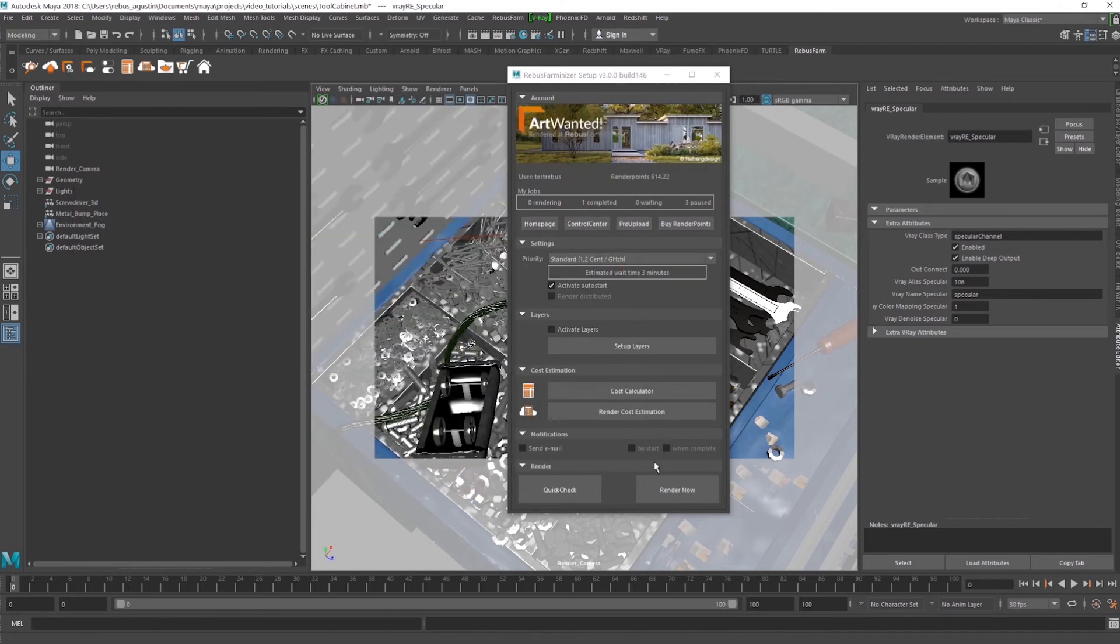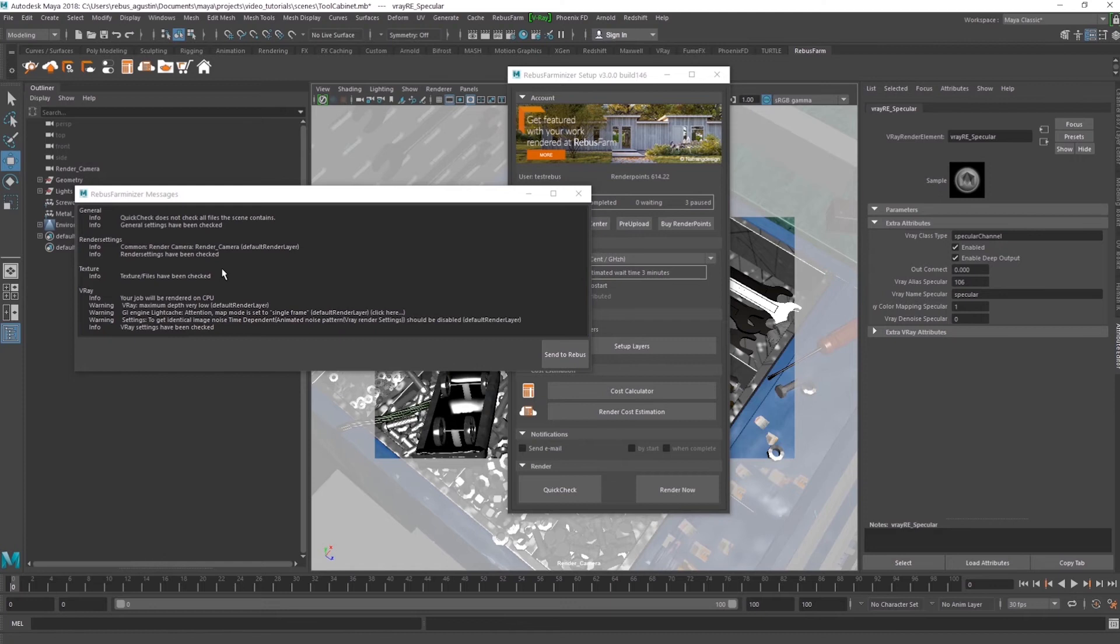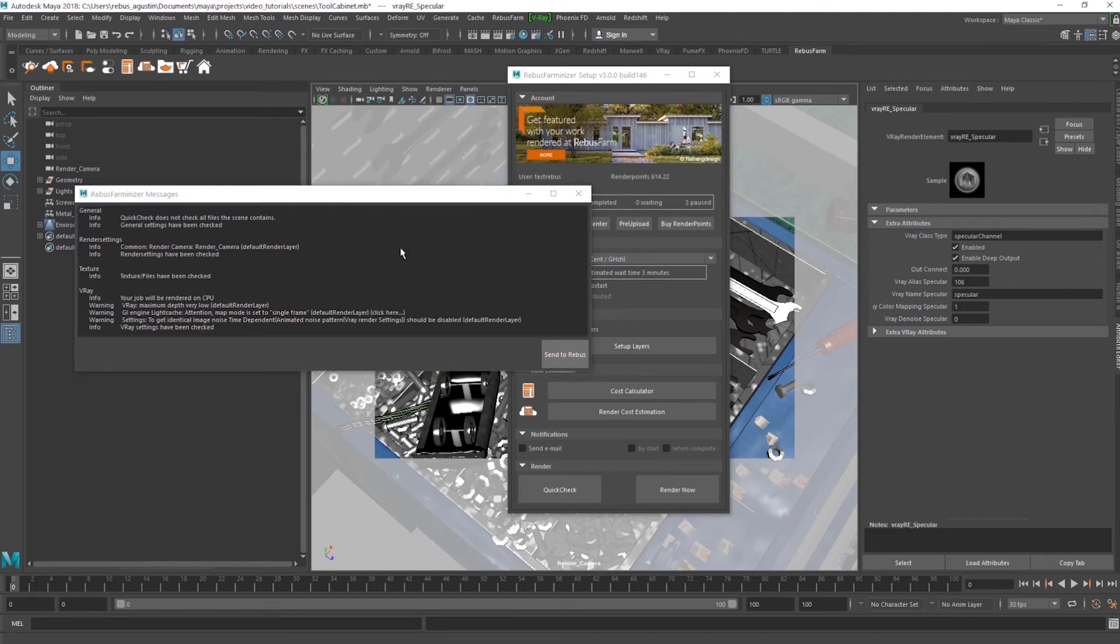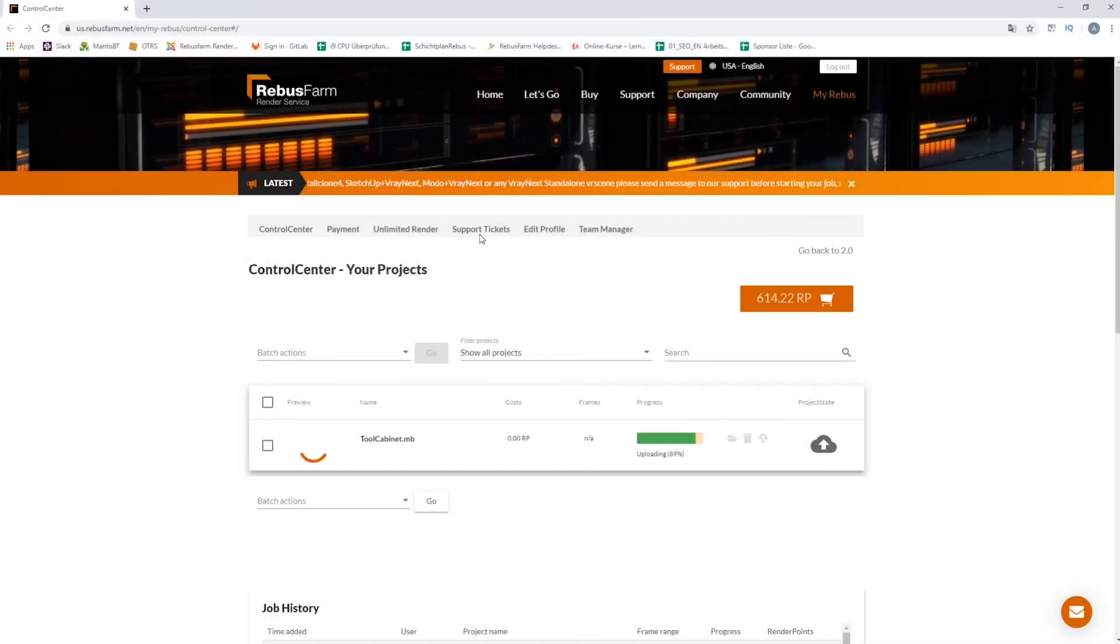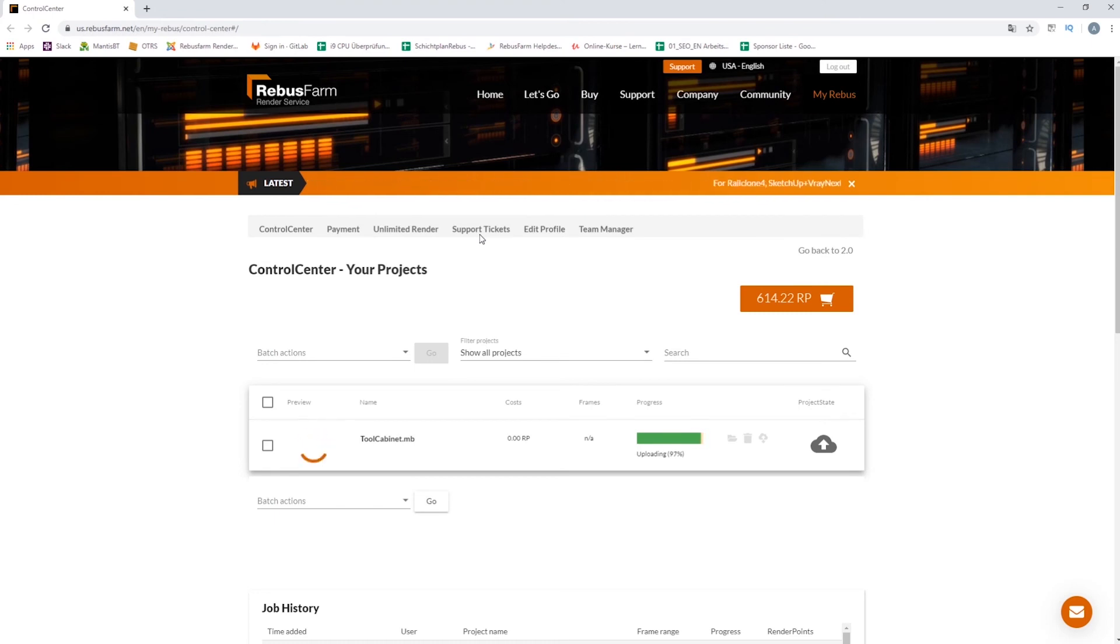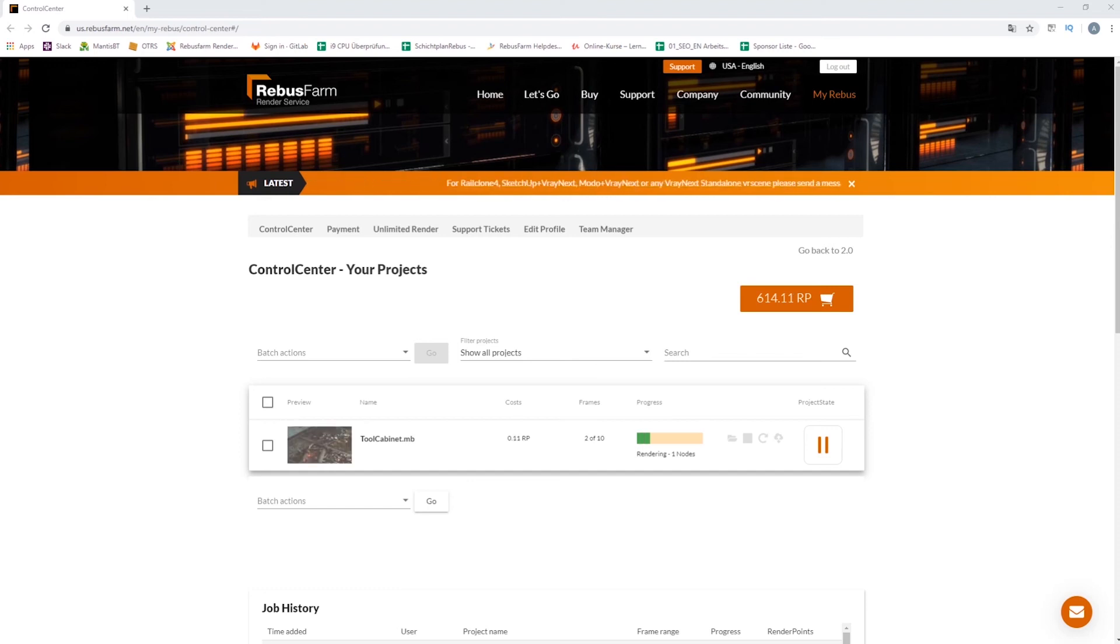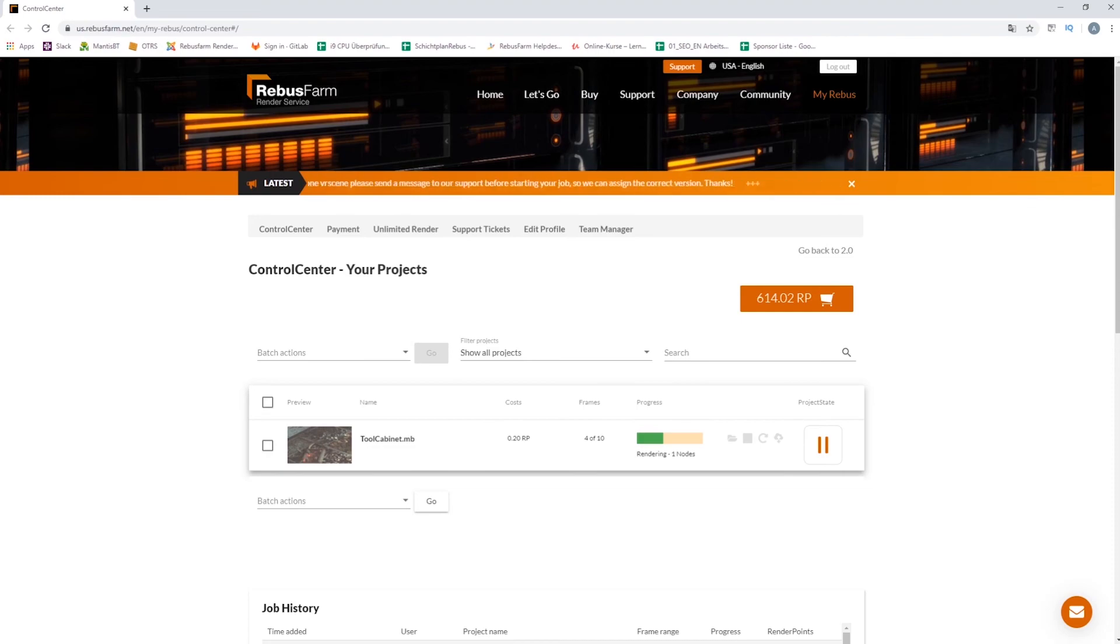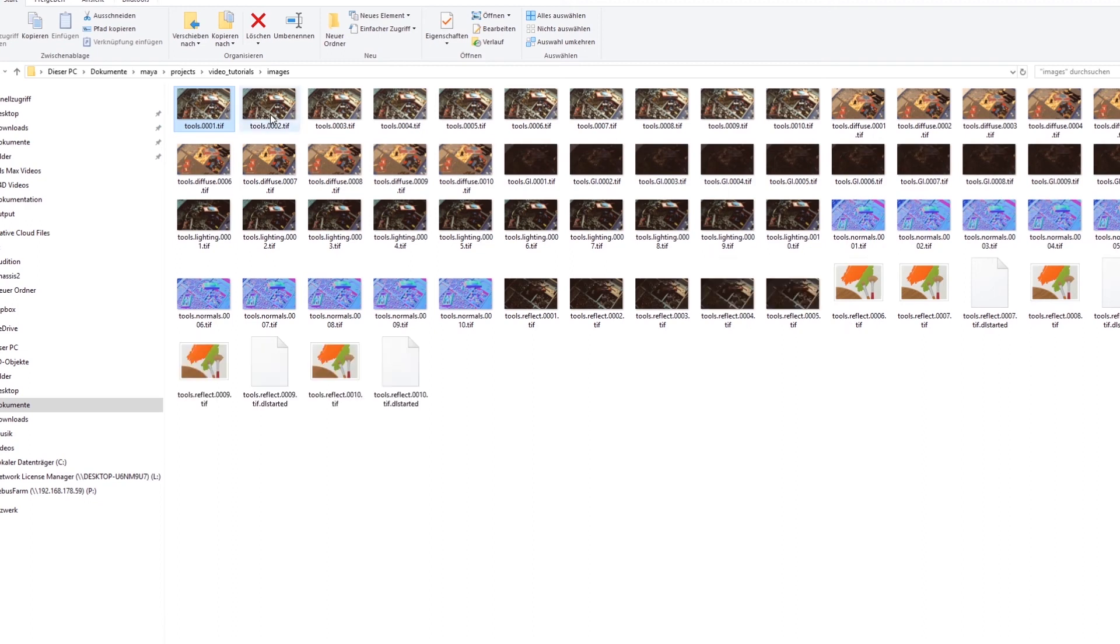Now, we will recheck everything and send the job to Rebus. It will start automatically, so we will only need to wait for the result to download. This will also happen automatically after it finishes. We will be able to find the images in the folder we set up in Maya.